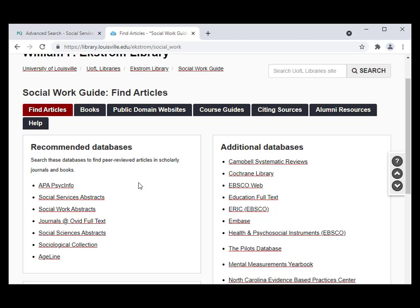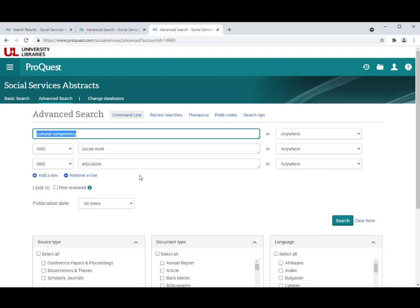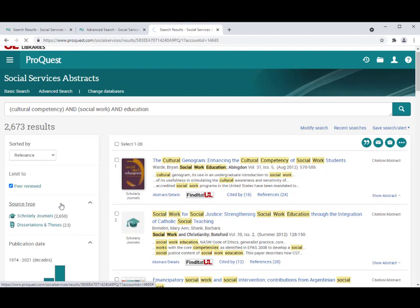For example, you may use Social Services Abstracts or Social Work Abstracts to find resources related to Social Work Leadership and Administration, or Social Policy, as well as other topics dealing with Social Work, Social Welfare, and Human Services. Let's take a look at Social Services Abstracts. If we are doing research on teaching cultural competency in Social Work Education, we might search keywords: cultural competency, Social Work, and Education.